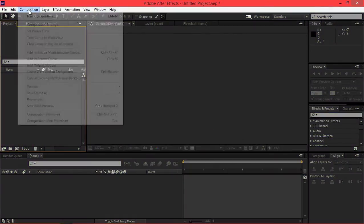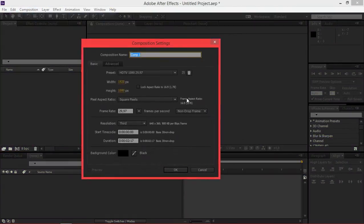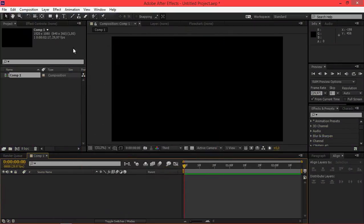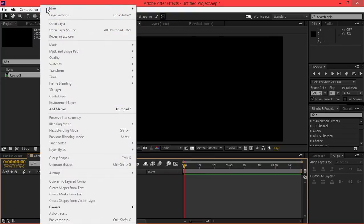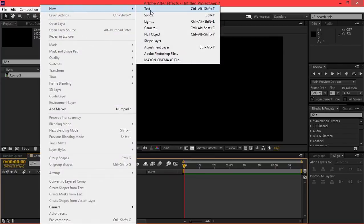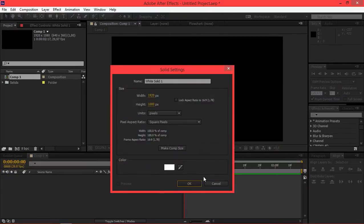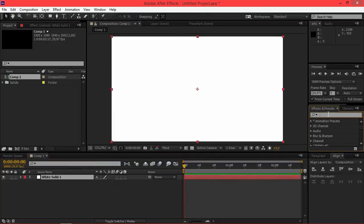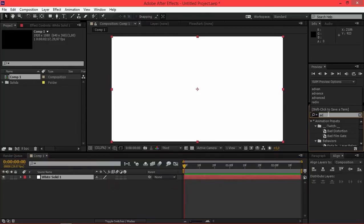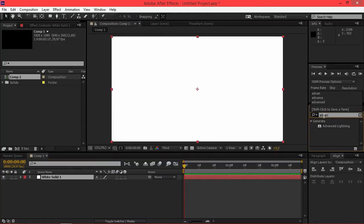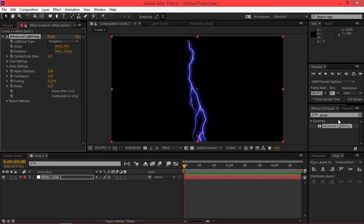So let's create a new composition and I'm going to add a solid and I'm going to apply the advanced lighting effect to it.